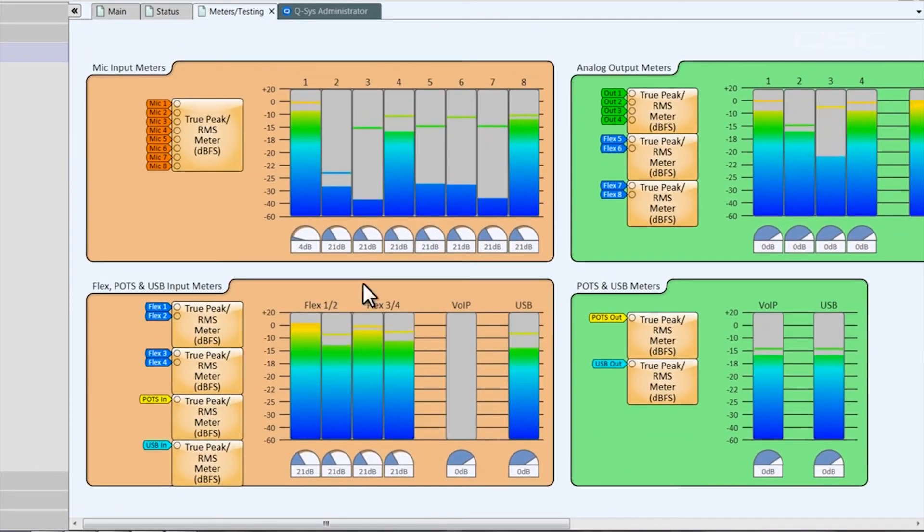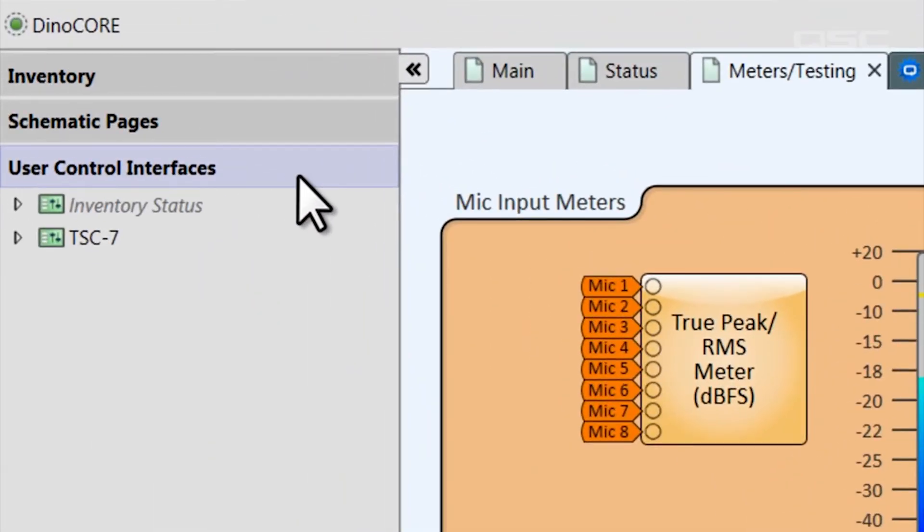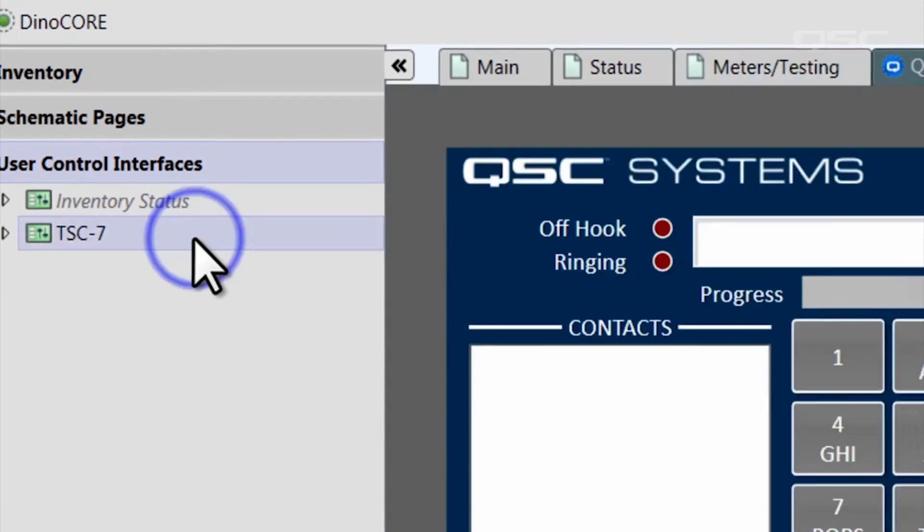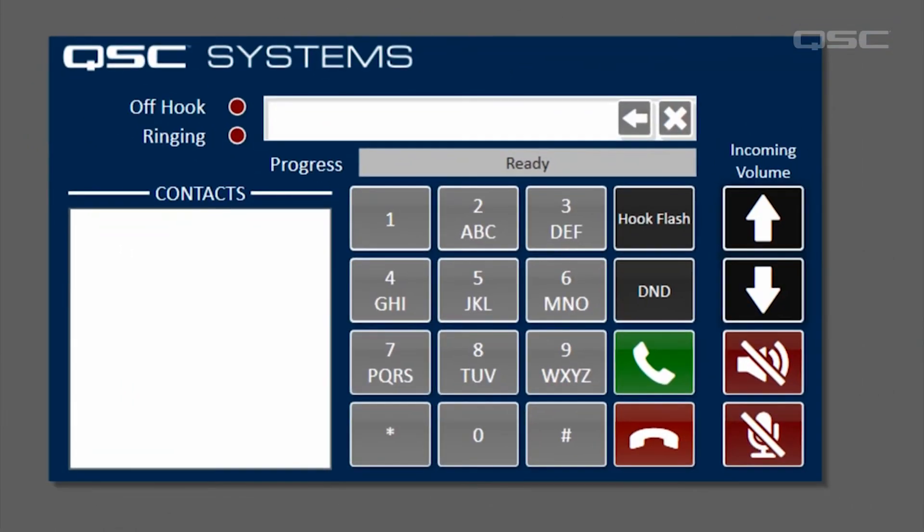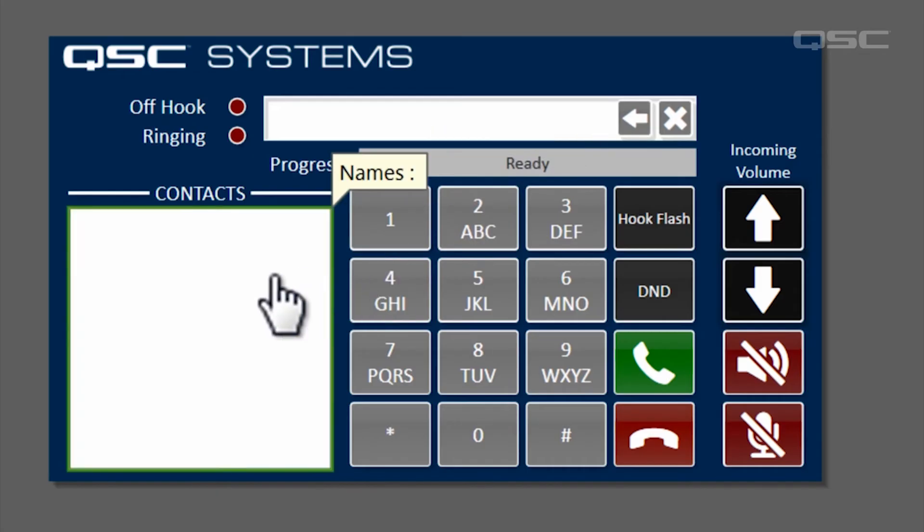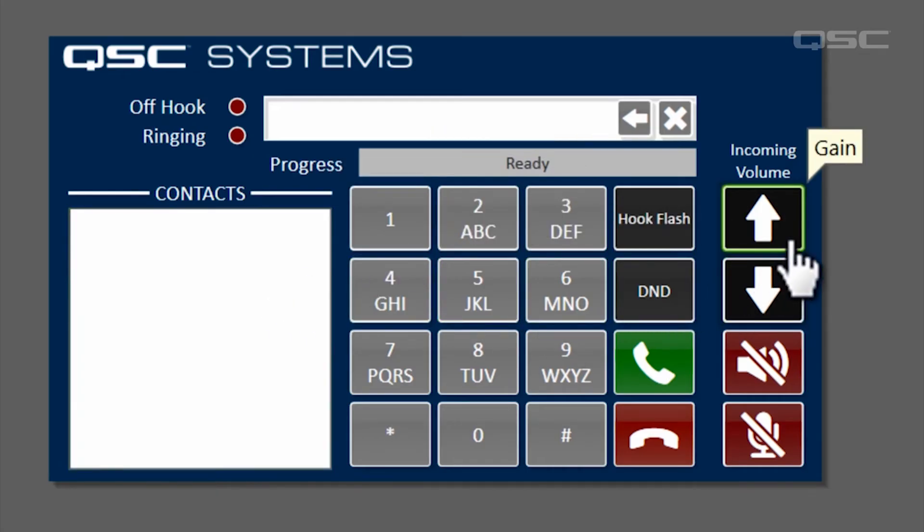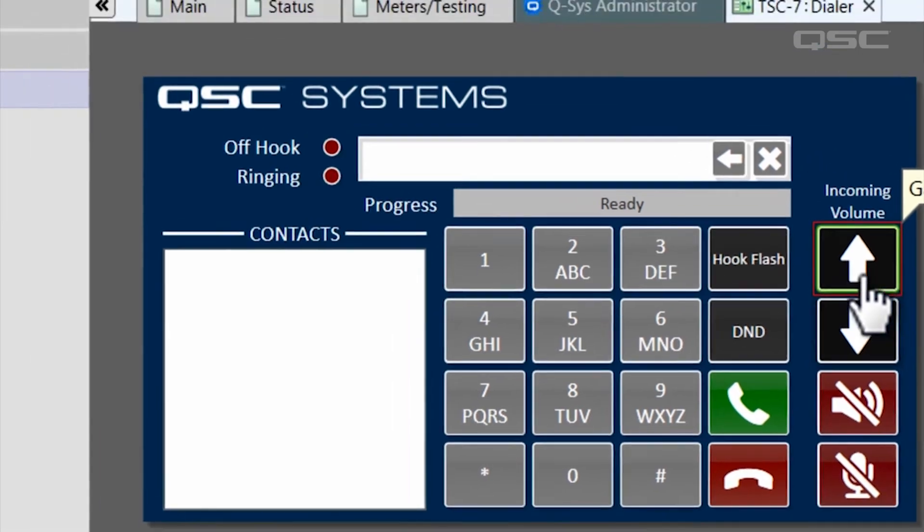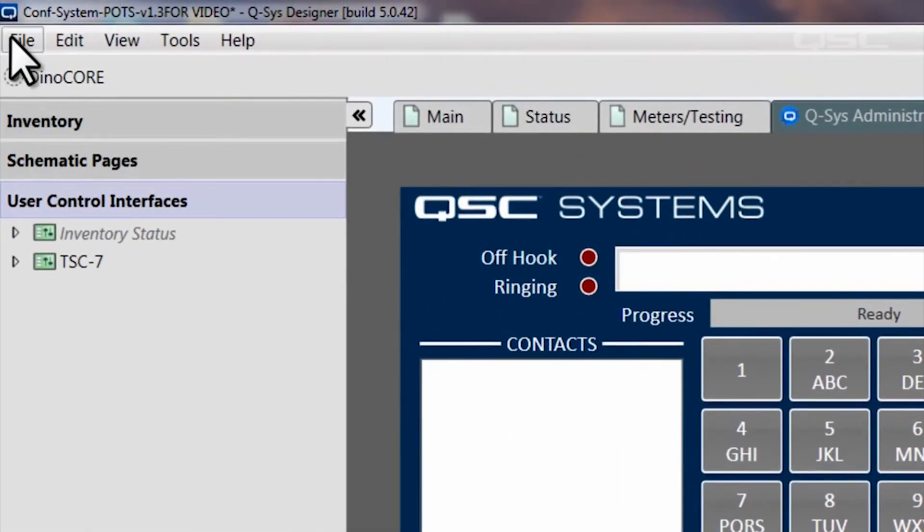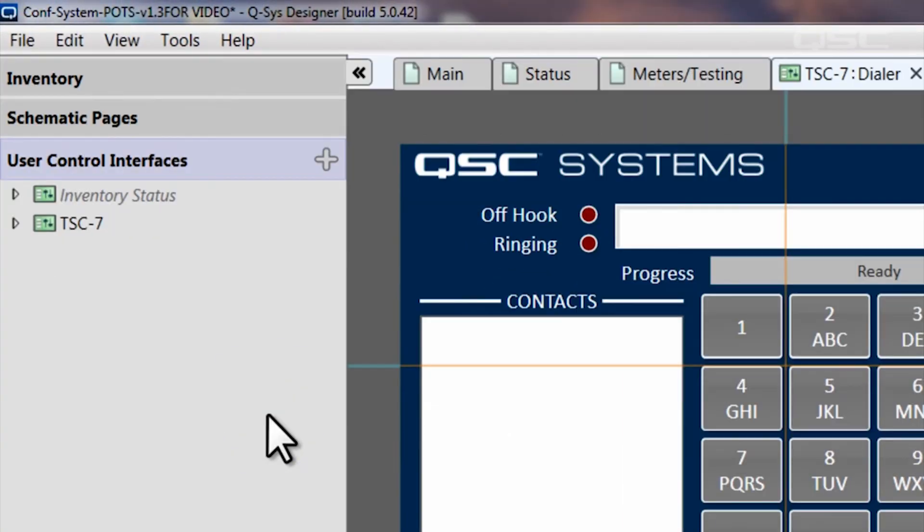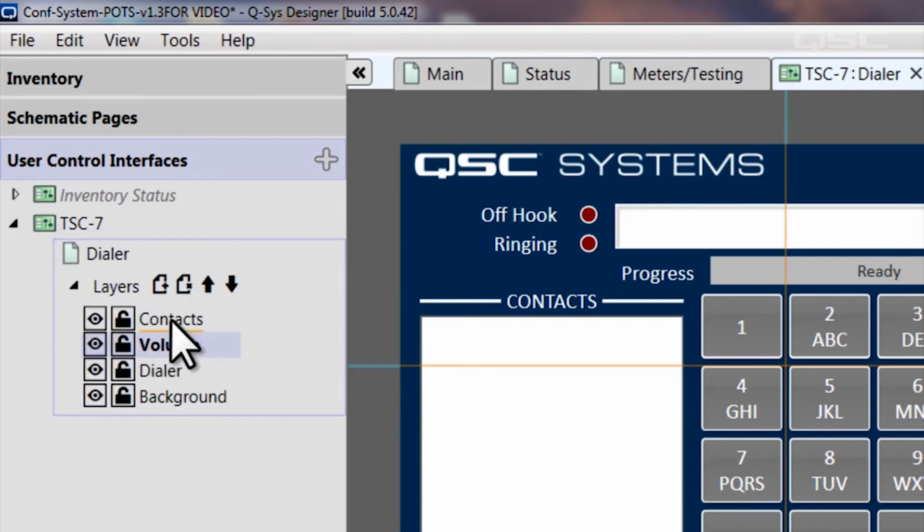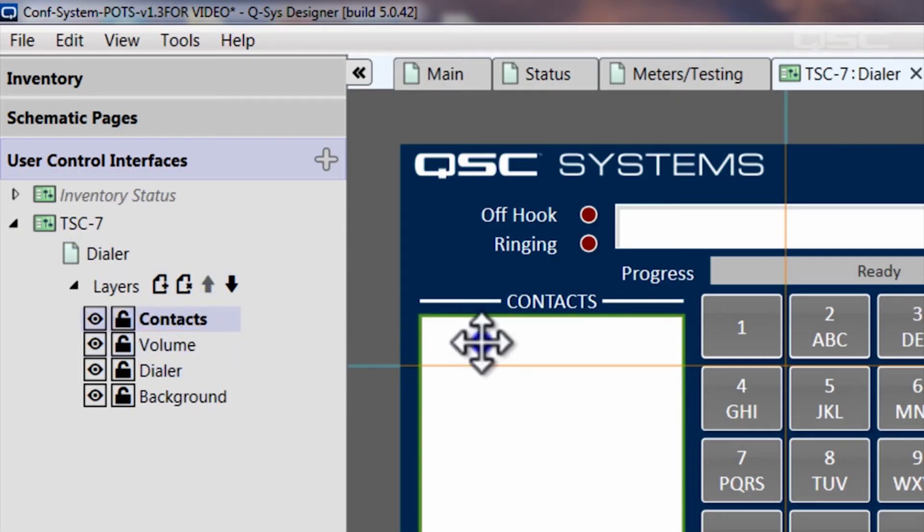All that's left is the User Control Interface, which has been designed for a TSC7 touchscreen device, which provides your end user with access to the POTS connection controls and contact lists, as well as gain control over the outputs. Like everything else in this design, don't be shy about customizing this dialer to suit your needs. Just remember that this UCI was built in layers, so if you'd like to change an element, you'll need to first select the layer where the element is located.